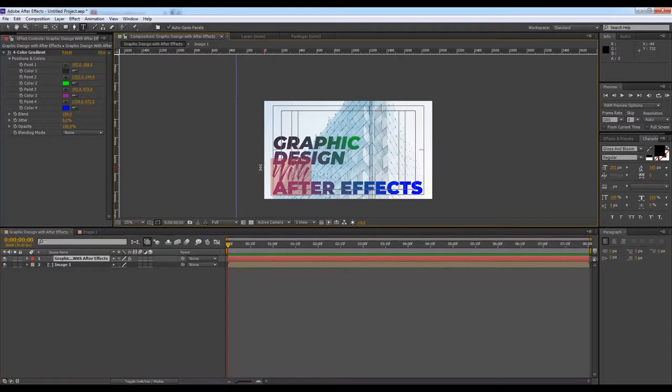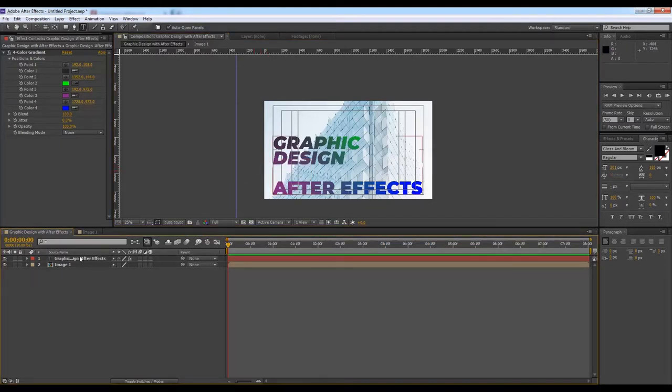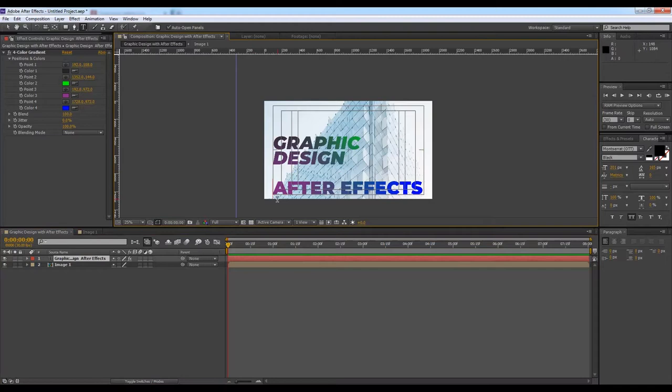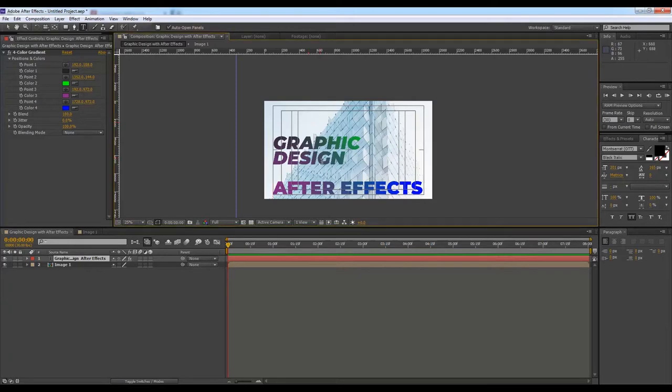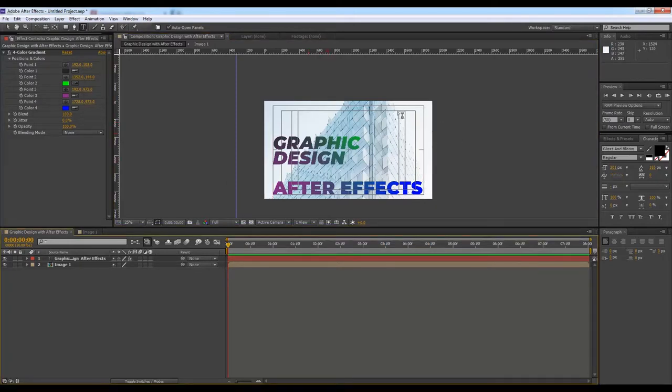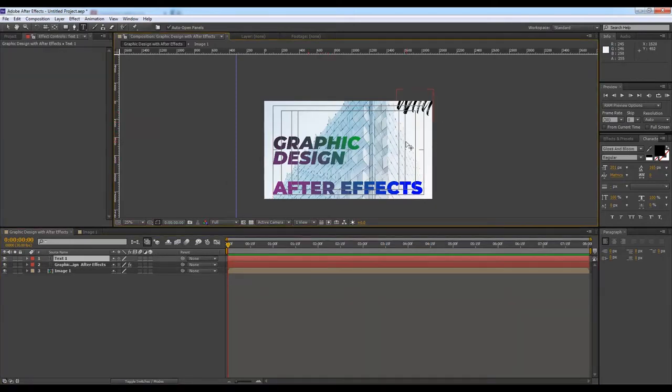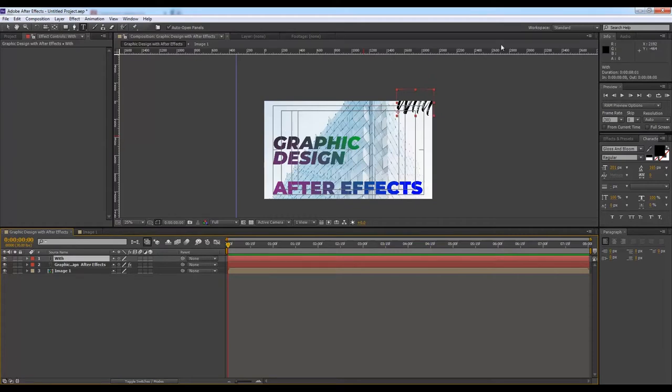So I want to write the text 'with' again, but with a different text layer. So I have the text layer and I will write 'with' here. I think that's it.